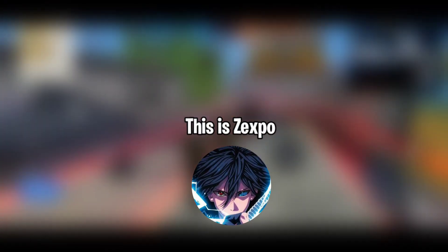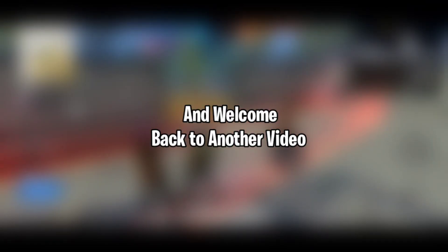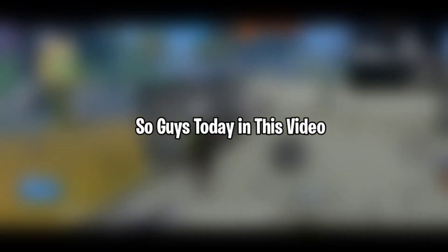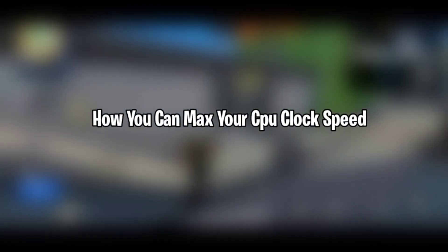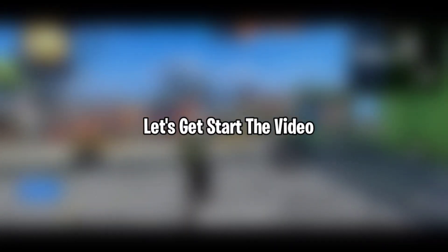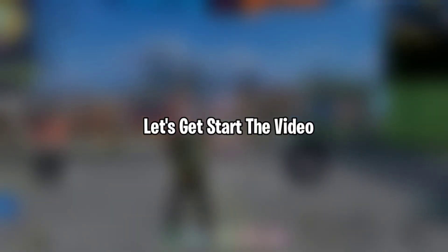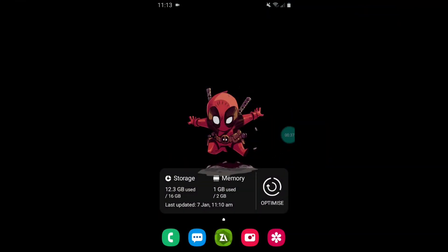Hello and what is up guys, this is Jackspo and welcome back to another video. So guys, today I'm going to show you how you can max your CPU clock speed with the help of Termux and without root. So without wasting time, let's get started with the video.